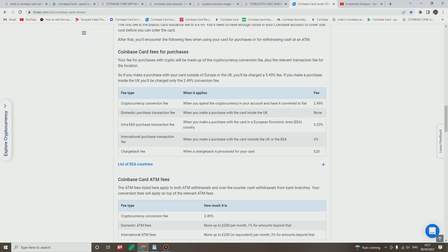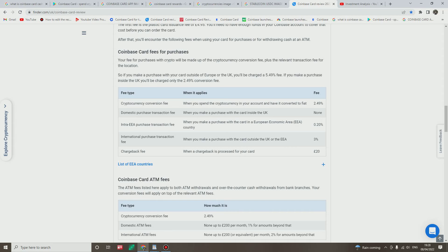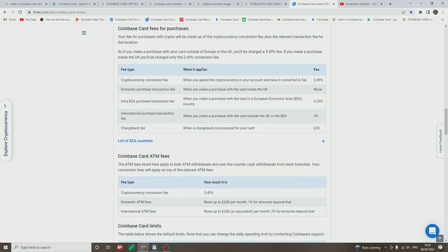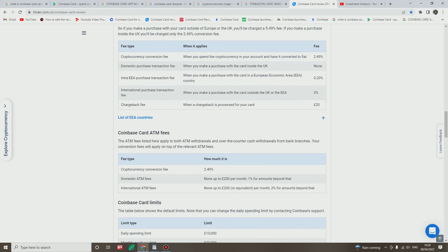International fee: when you make a purchase with the card outside the UK or EEA, it attracts 3% fee. Cash back fee: if you want cash back when the cash back is processed from your card, it attracts 20 pounds.